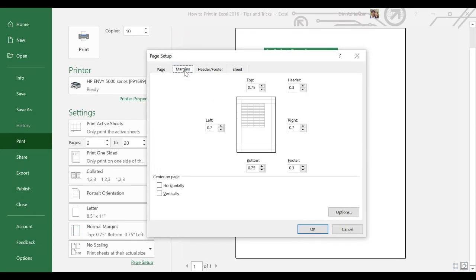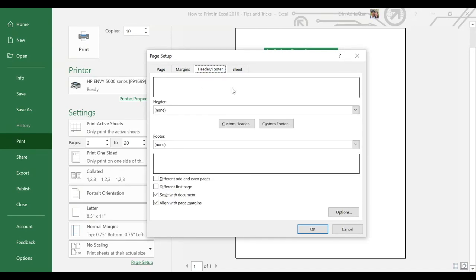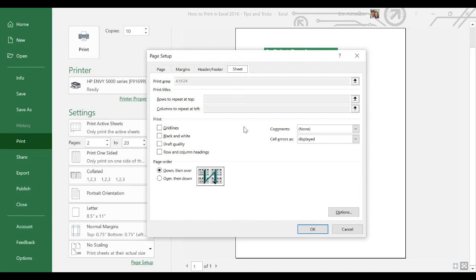This is also really important — center on page. Let's see what happens — this looks better. We can keep playing with this tool. Another tool here is header and footer — we can add headers and footers to the pages. And finally, under the Sheet tab, one of the main features is rows to repeat at top. Let's say we want to have the same row on every single page — we can select this option right here. We'll see an example about this as well.